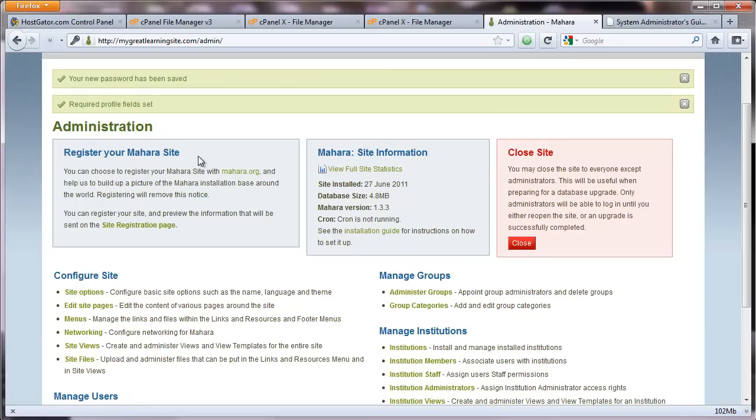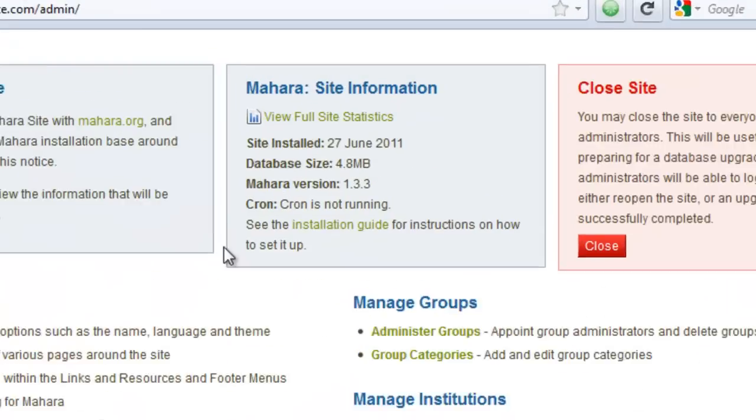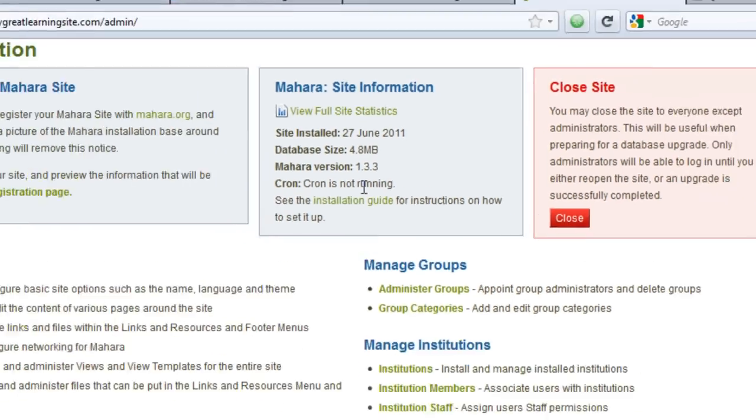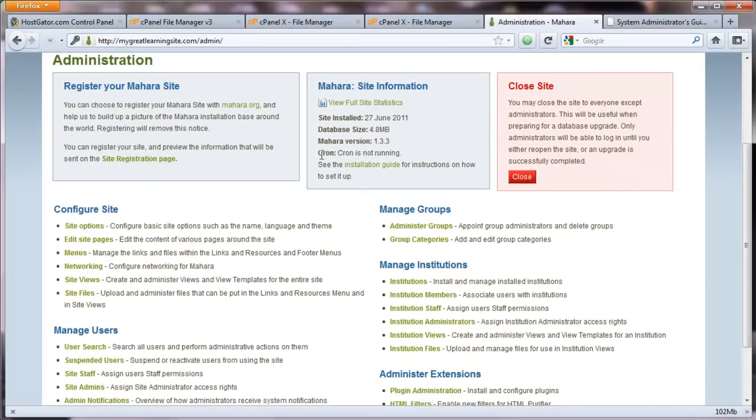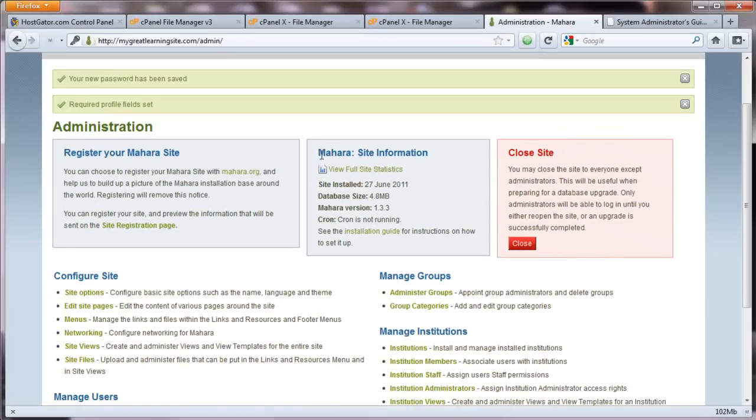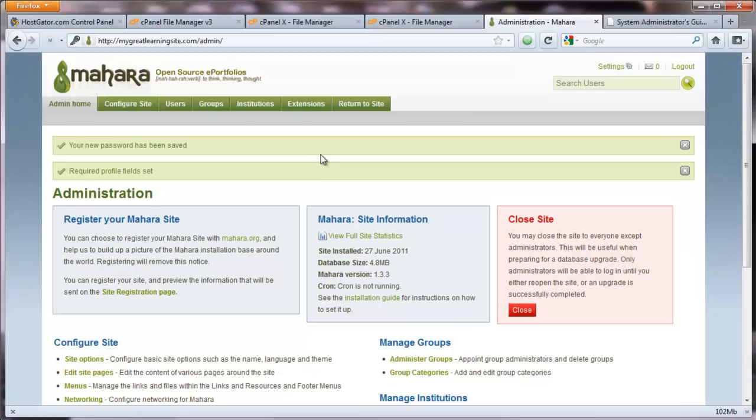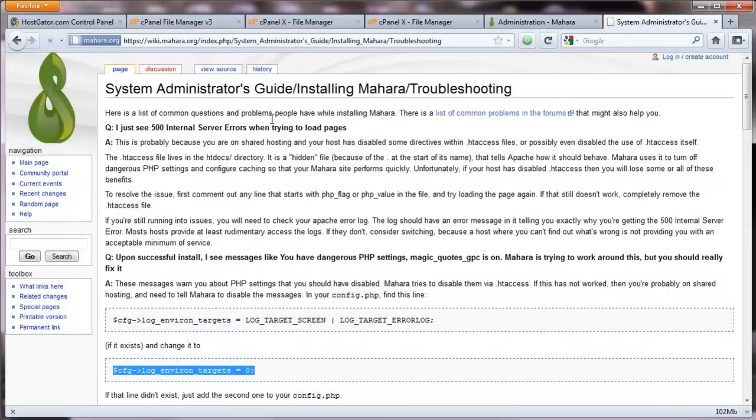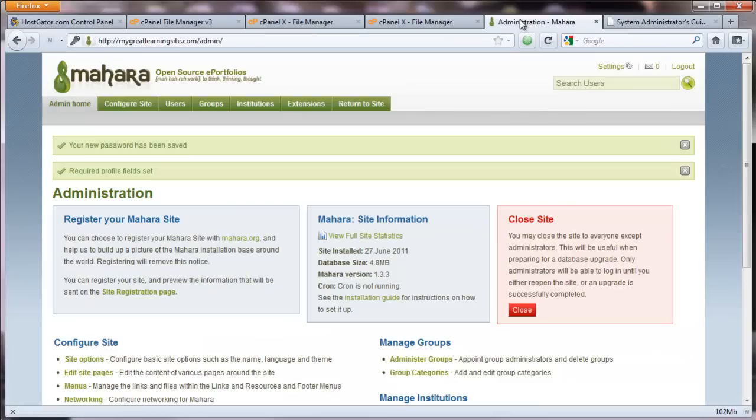And the only thing that we have left to do is to set up a cron job. You can see here cron is not running. So, in the next video, I'd like to show you how to set up a cron job. But, in this video, I tried to show you how to set up a config.php file. And, I just want to point out that the Mahara website is useful in case you have any problems. Sometimes, it doesn't take. Try it again. But, this should do it.